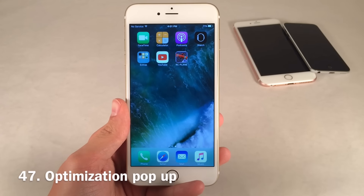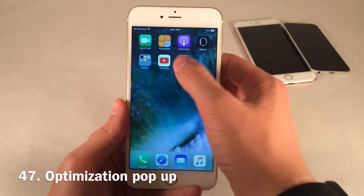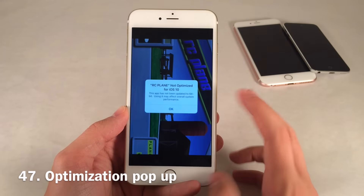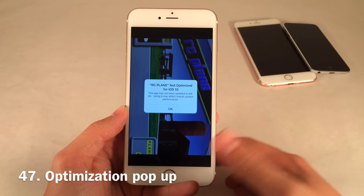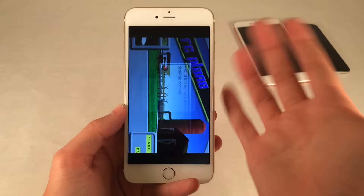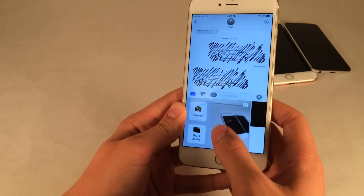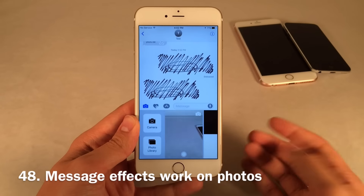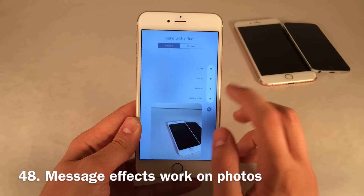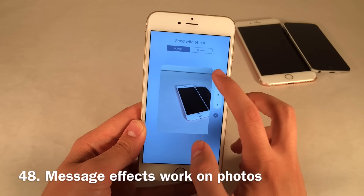iOS 10 will tell you the first time you open an application if it hasn't been optimized for 64-bit devices — it'll say the app is not optimized for iOS 10 and may affect system performance. Select OK and it won't show again. You can also use bubble effects in Messages for photos — tap and hold the same way and apply effects like 'slam' to an image, so anyone who receives it will see that cool animation.